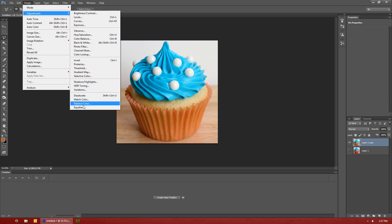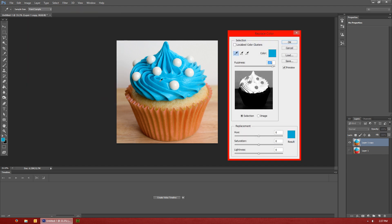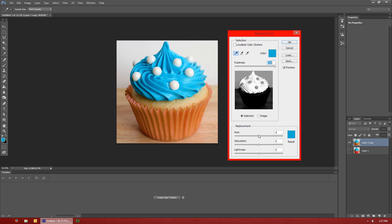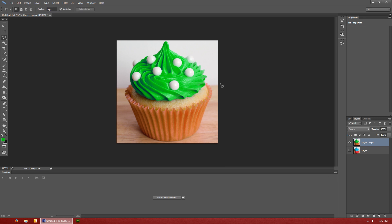And just go to replace color. Select the blue this time. And probably going to need to select that background as well. But then you can adjust the hue on it and make it the color that you'd like for it as well.